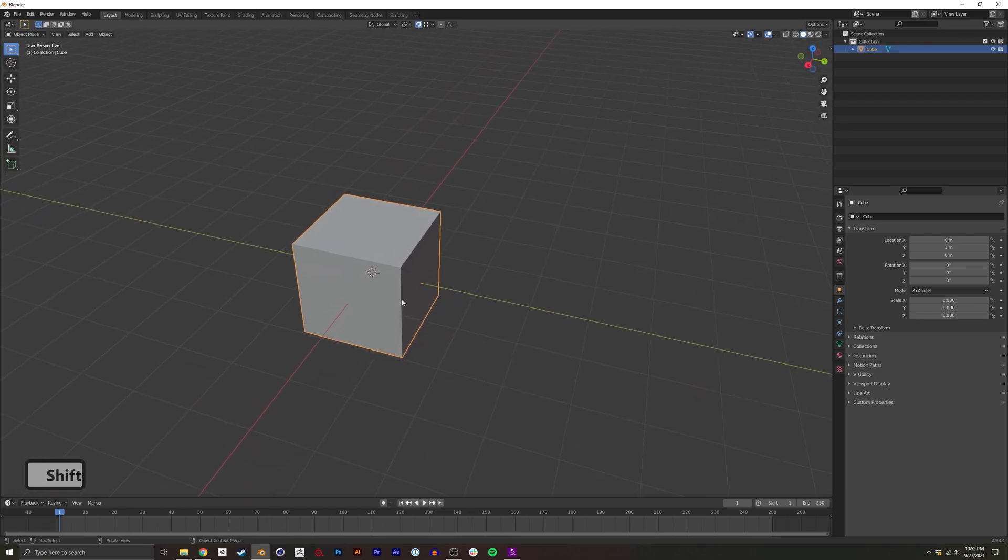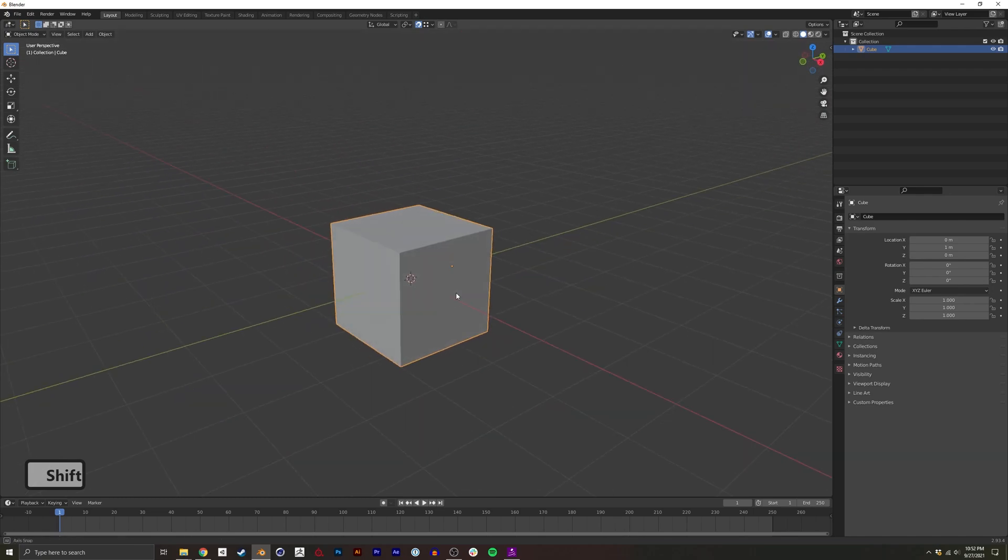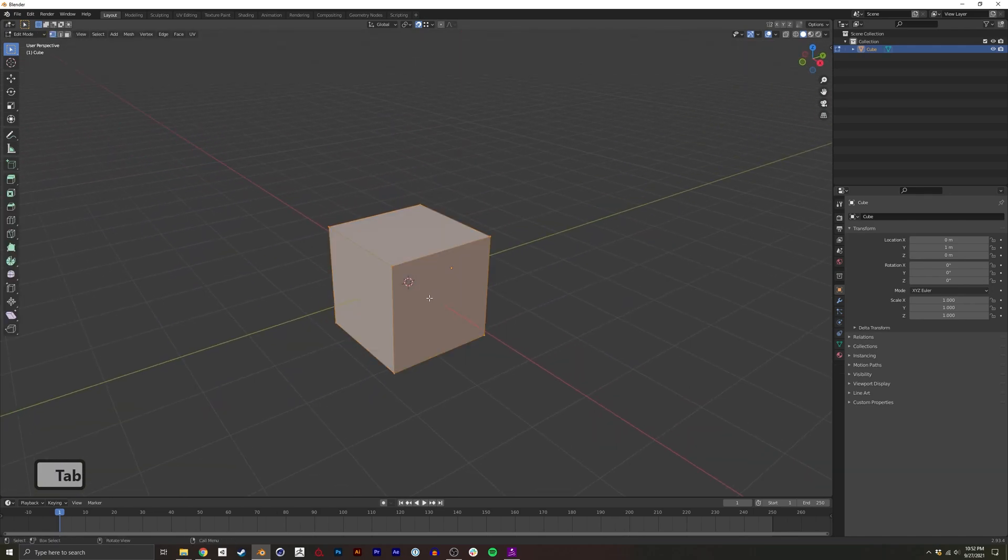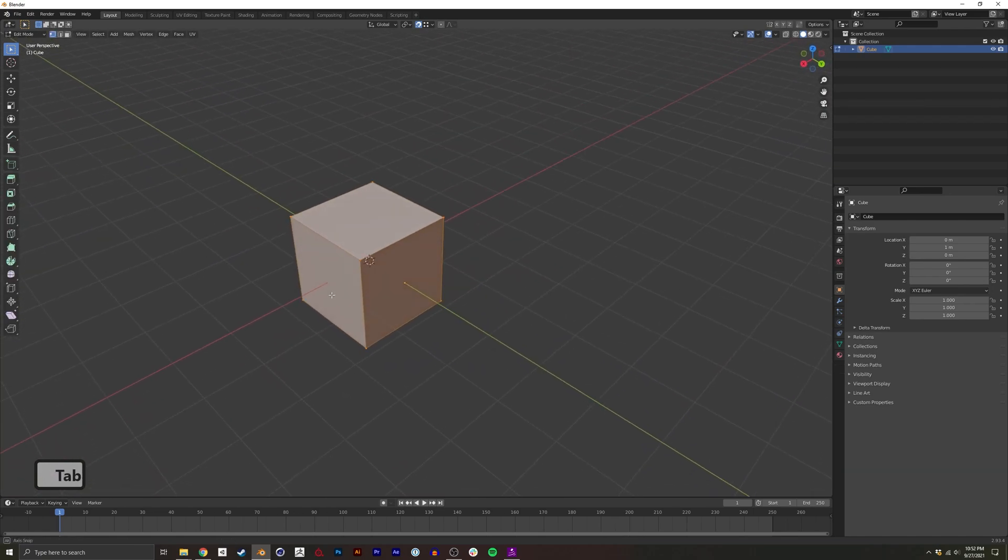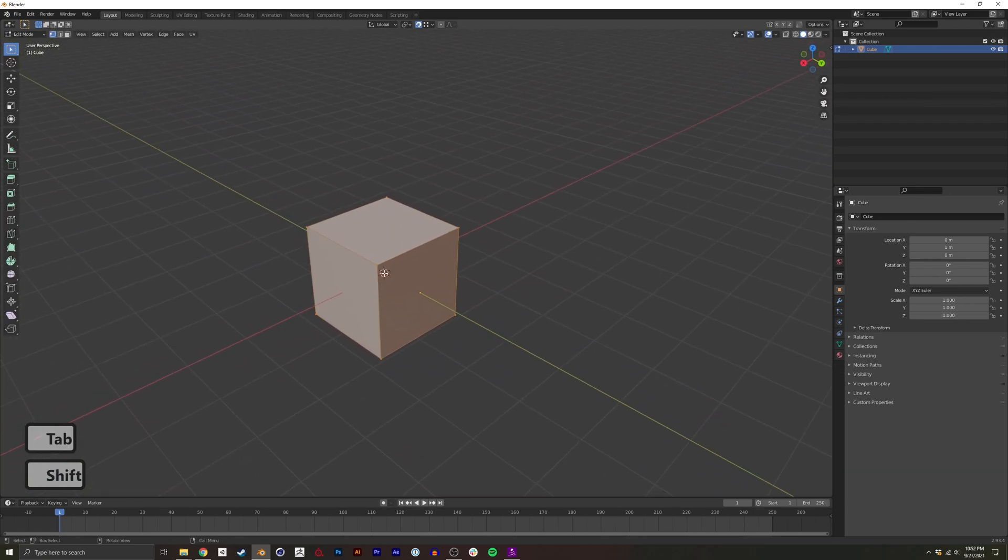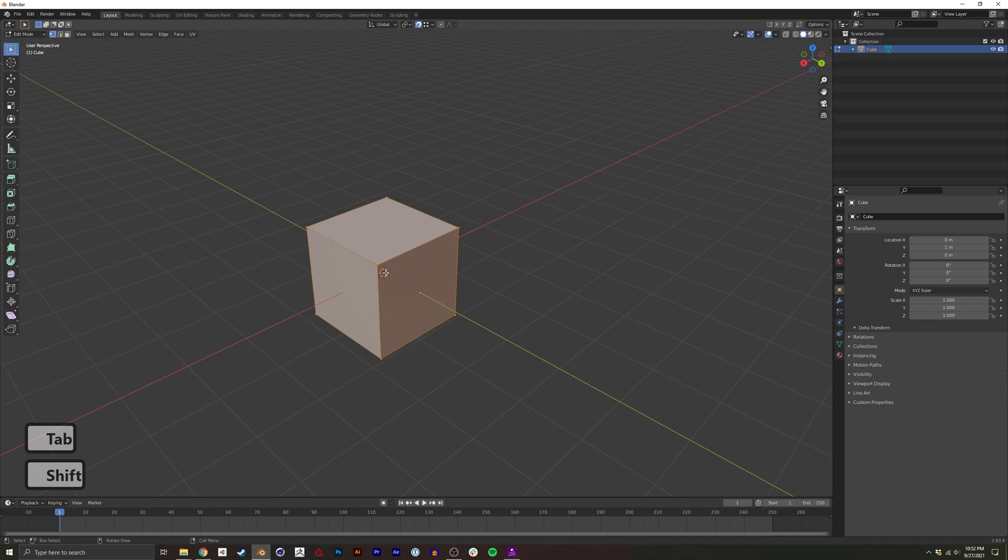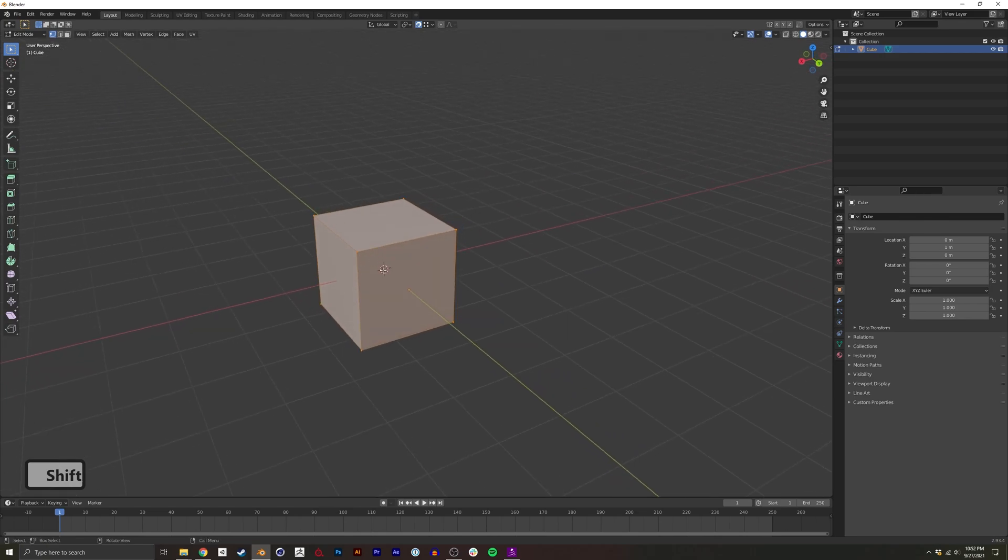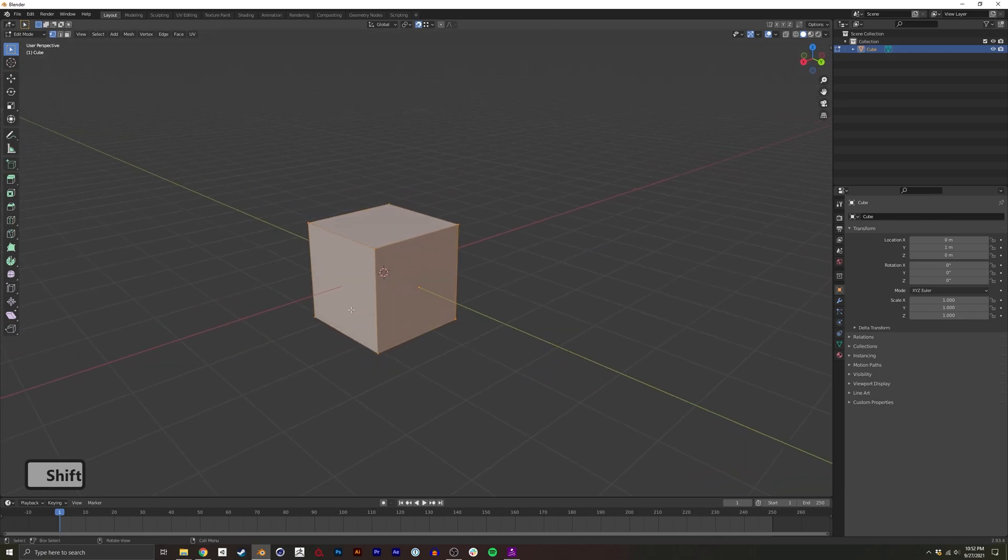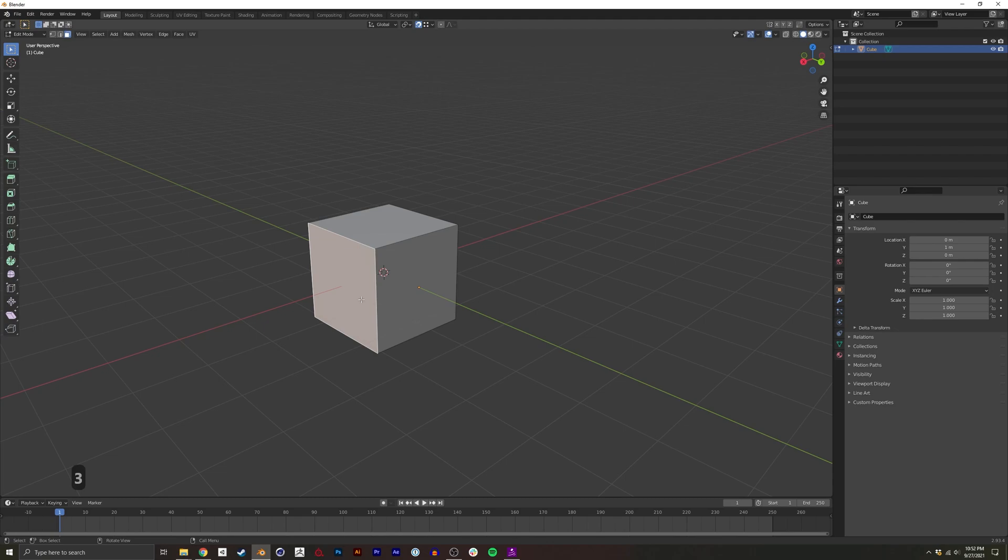Another way to edit origin points is to move your 3D cursor, which is this gizmo here represented in the center, and then from there you can actually set your origin point.